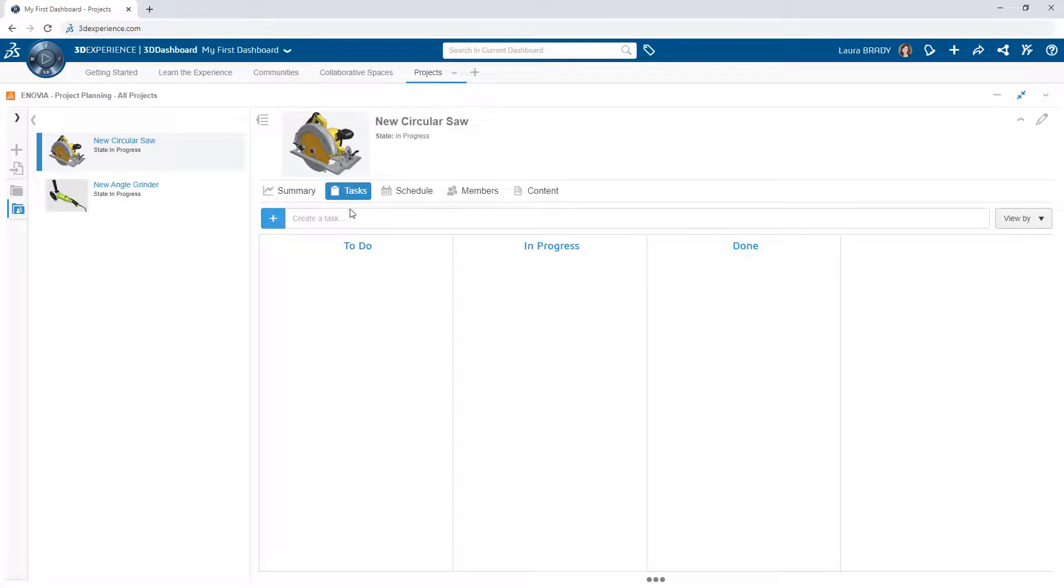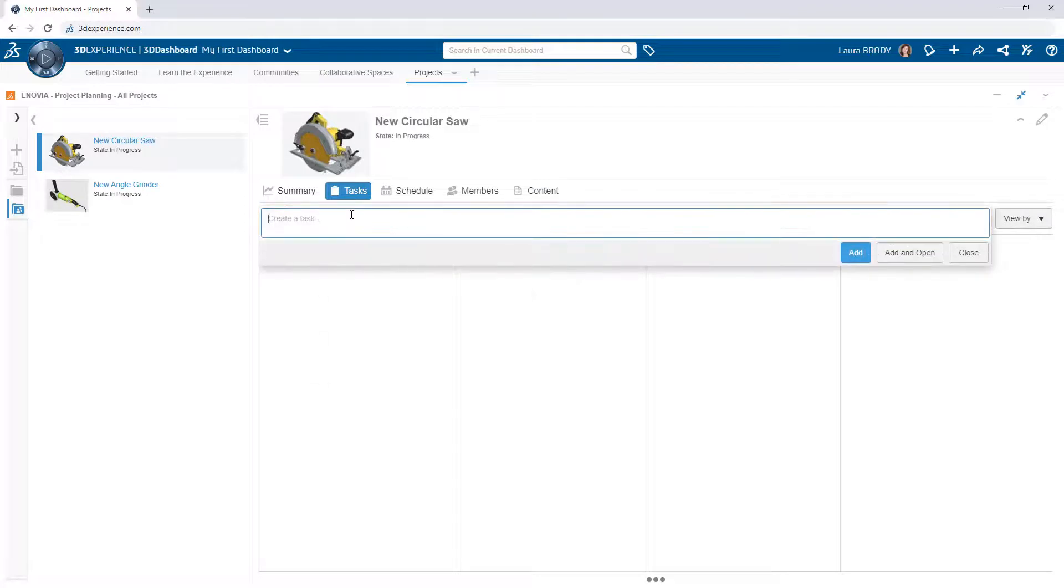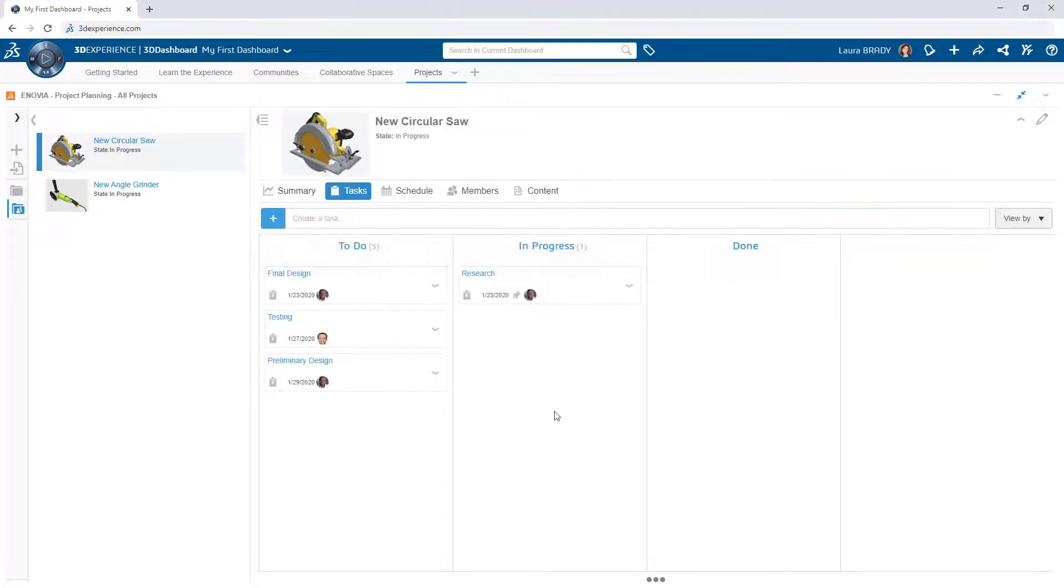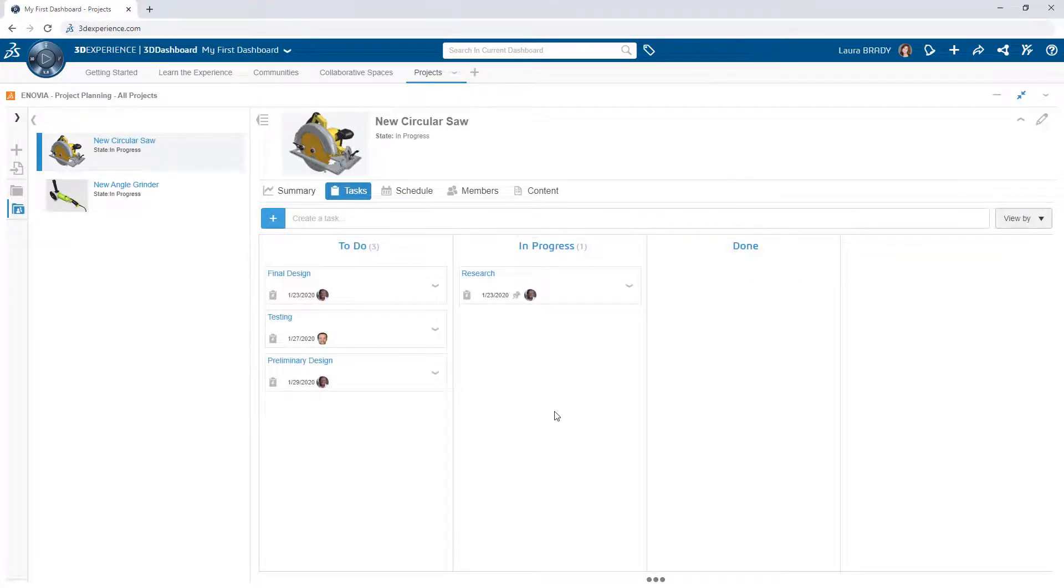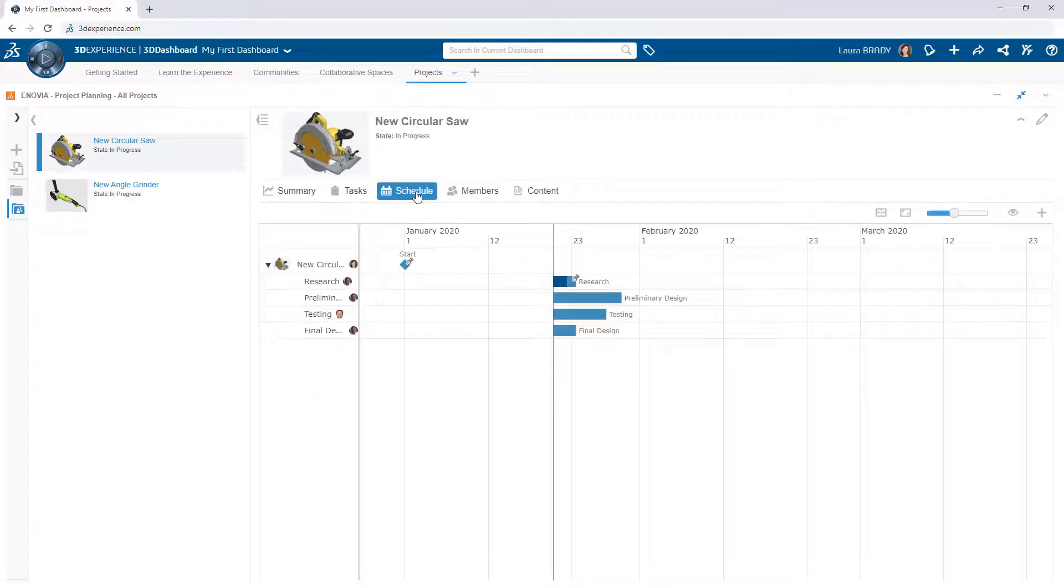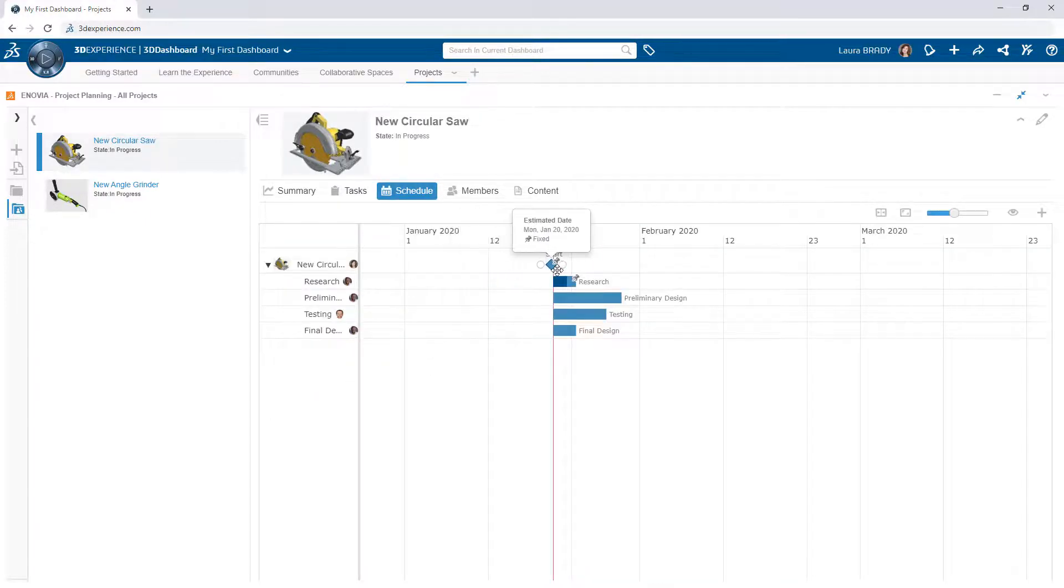Define and assign tasks in the Tasks tab. This leverages the same collaborative tasks technology so that collaborators have a simple and familiar experience keeping track of their work.